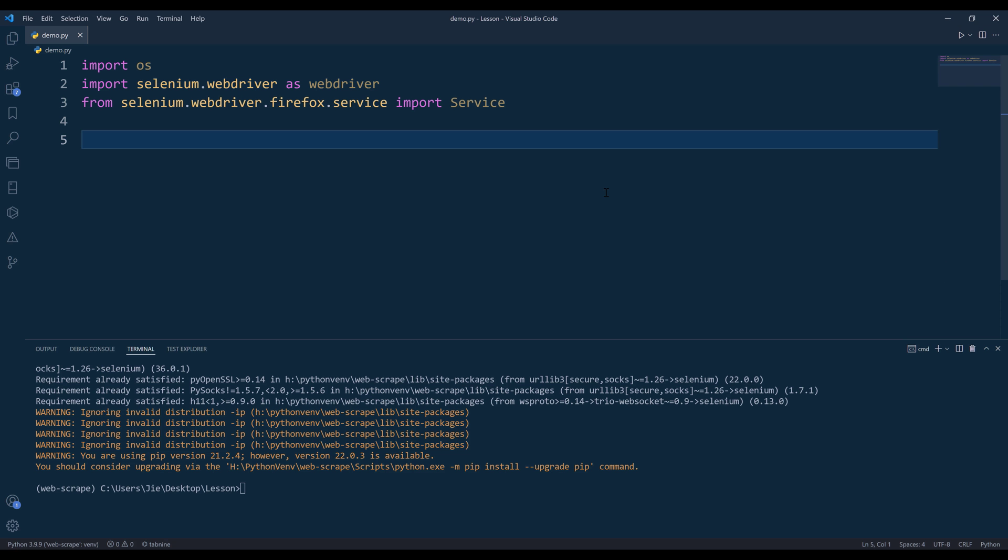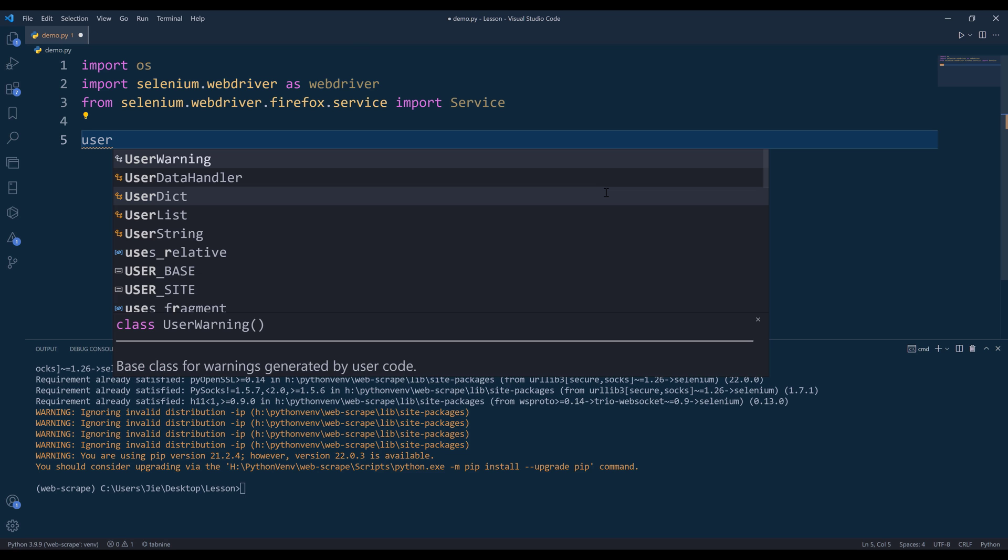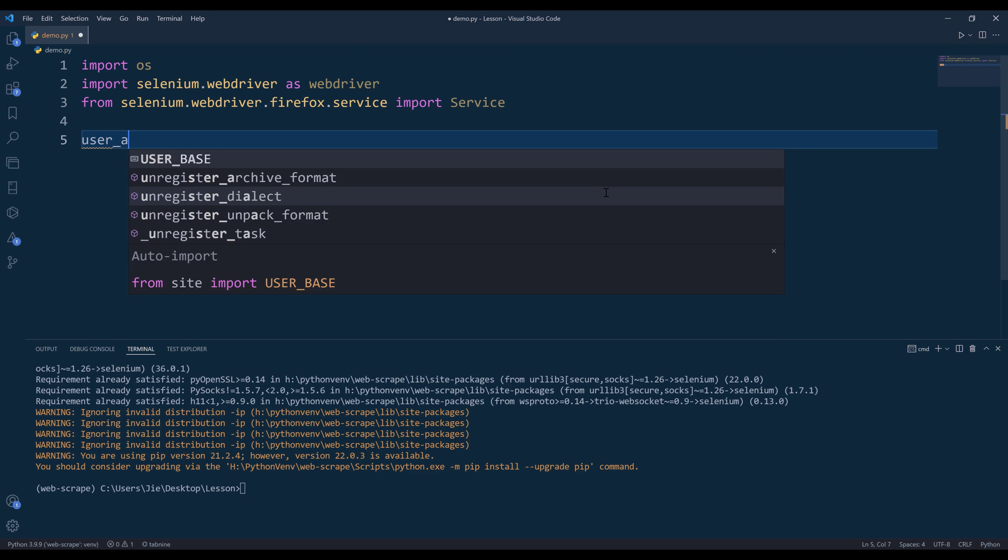Usually when you navigate to website, you want to specify what operating system that you're using or what browser you're using. I'll name the variable user agent.